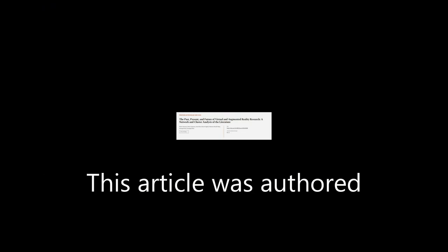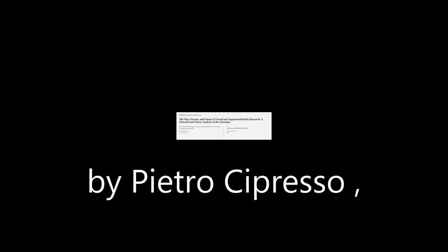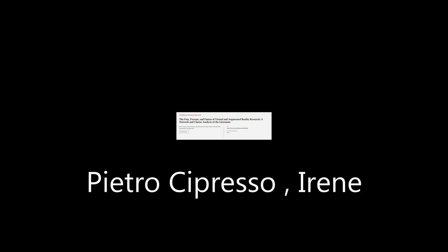This article was authored by Pietro Sopresso, Irene Alice Sheik-She Giglioli, and others.